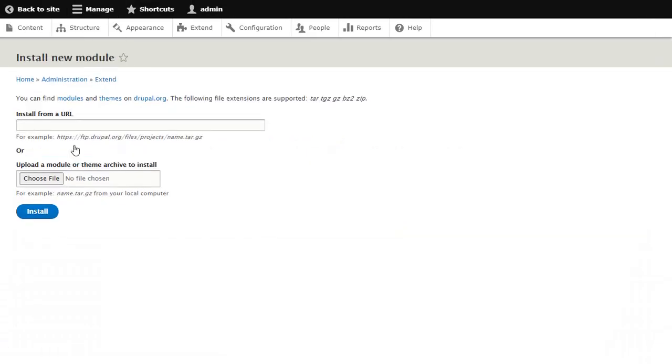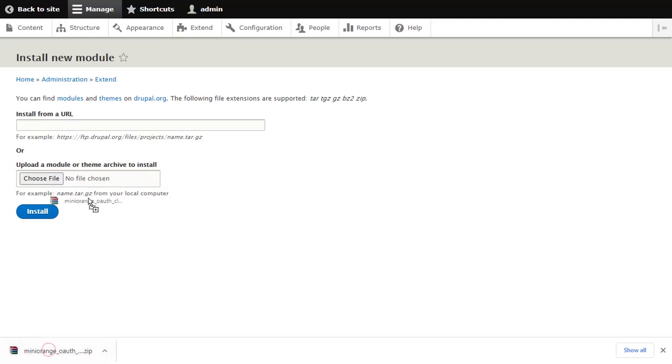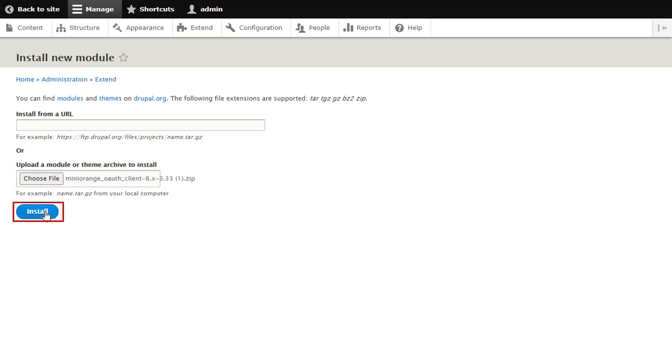Choose the downloaded zip file and click on Install button.